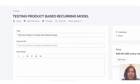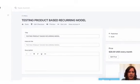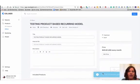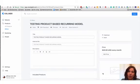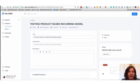So we're going to click save. Now we have our offer, our single offer that is going to include our single product for the product-based recurring model.